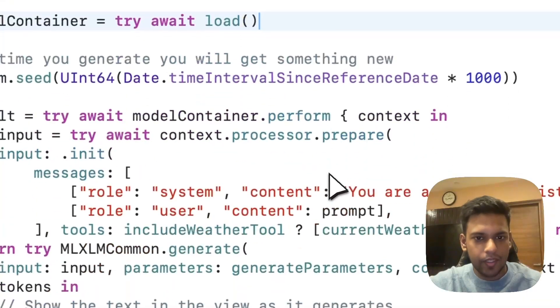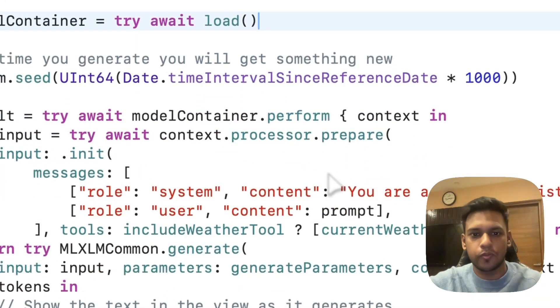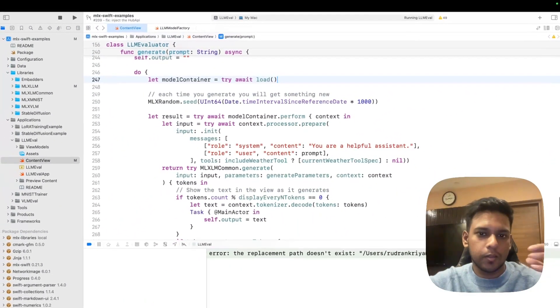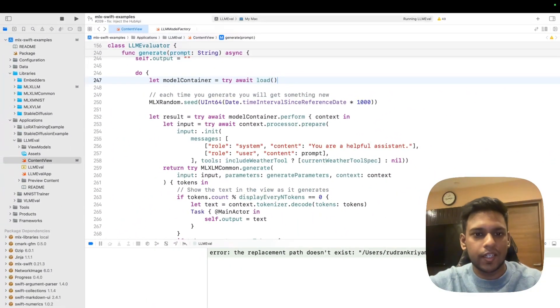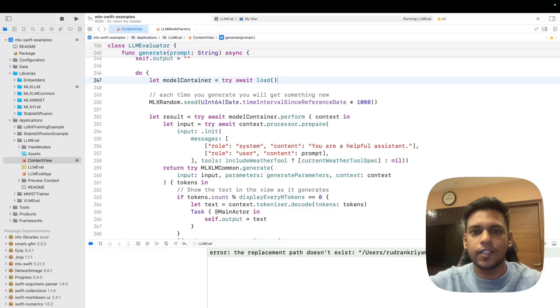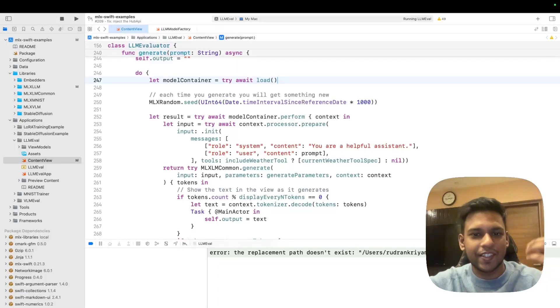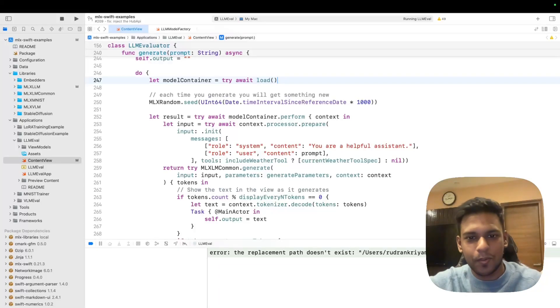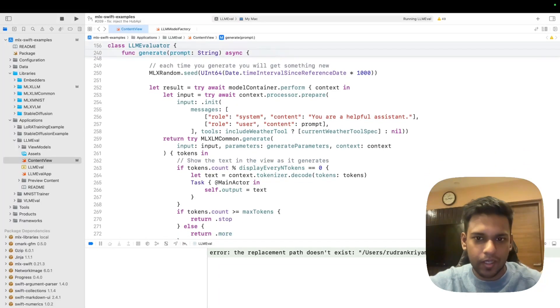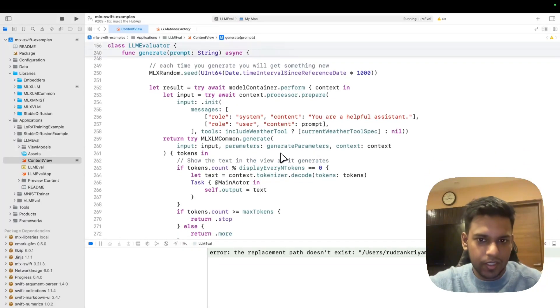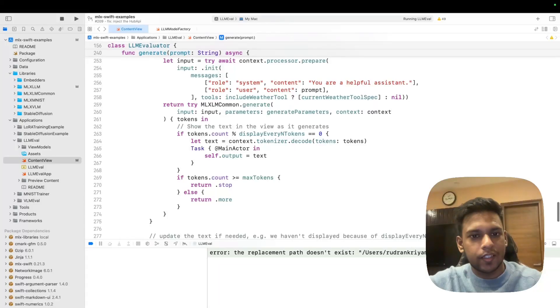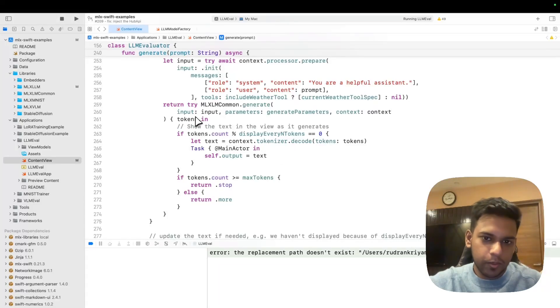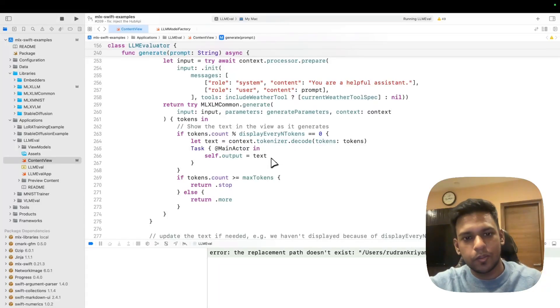Second is generating for a given prompt. First you load the model itself, then you perform by providing the role, the user and the system role. You start with your helpful assistant, a very basic one, and the prompt that you have.